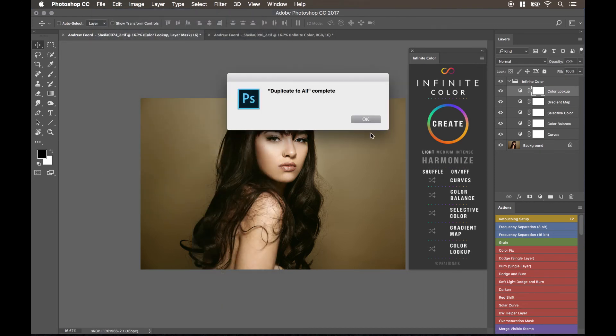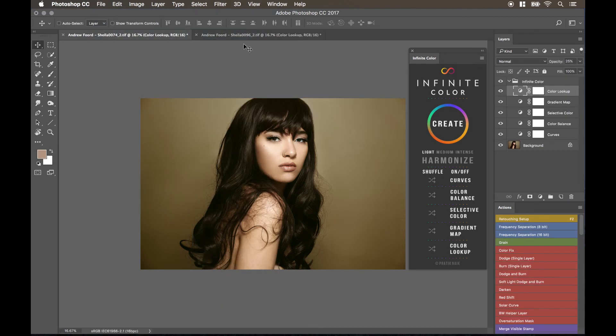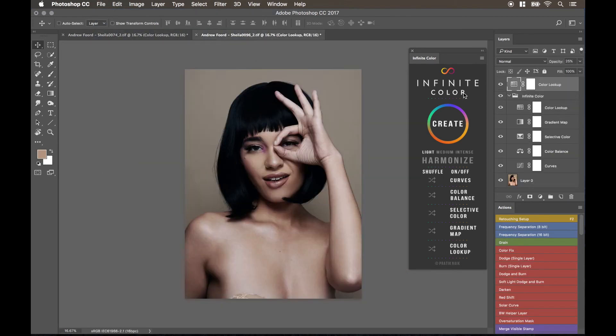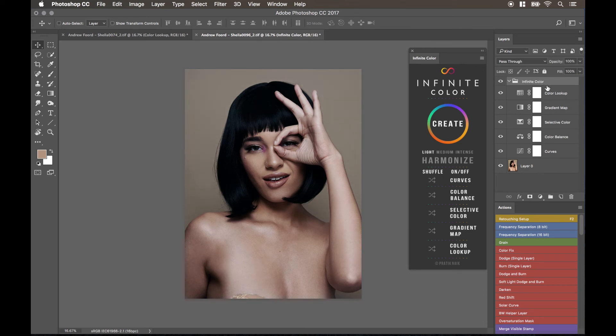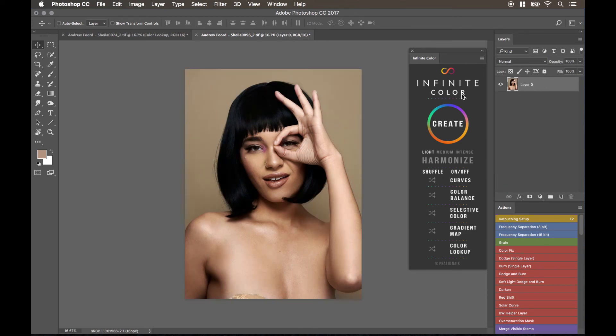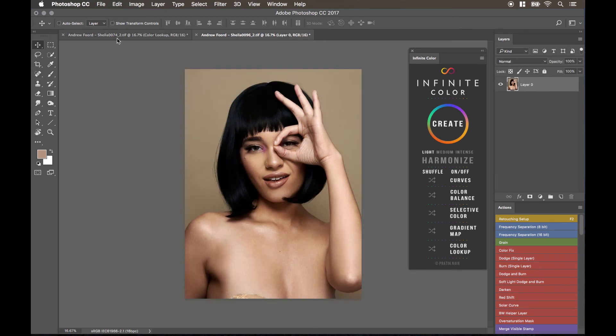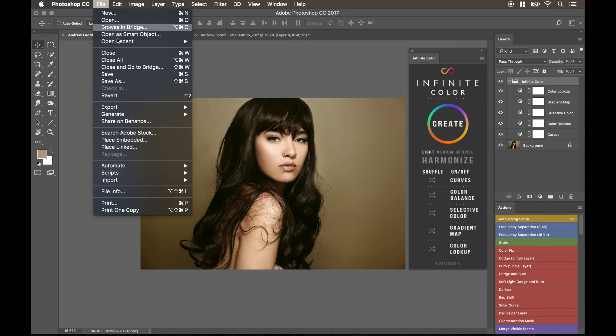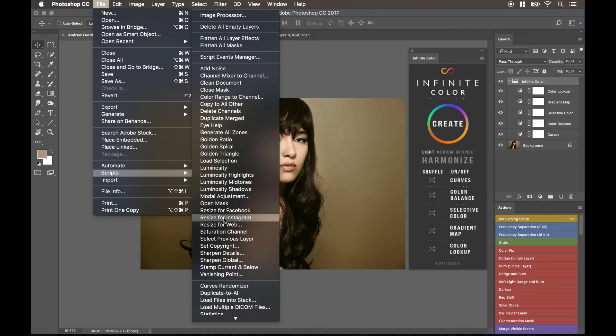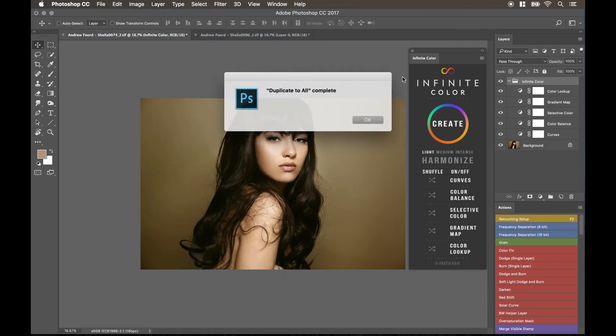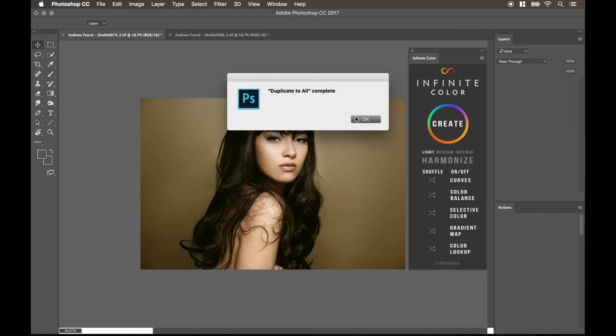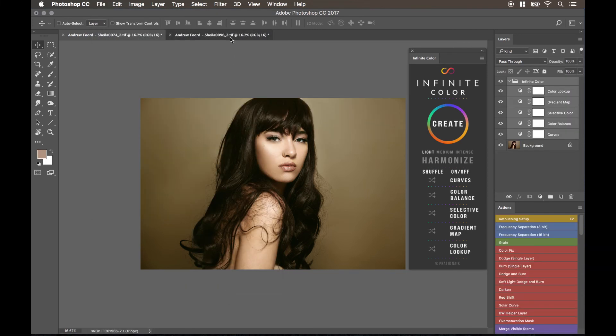So you have to make sure that you click on the folder and then go to file, script, and duplicate to all. And what that does is it then it carries over.